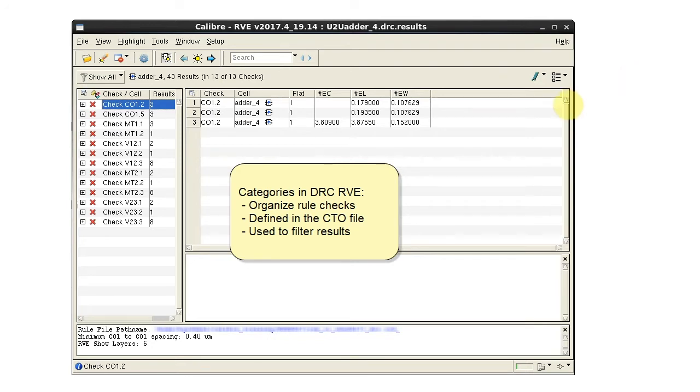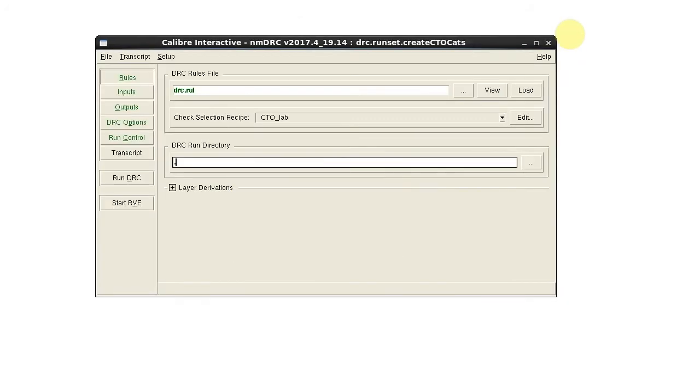Categories are a way of organizing the rule checks and they are defined in the CTO file used by Calibre RVE.